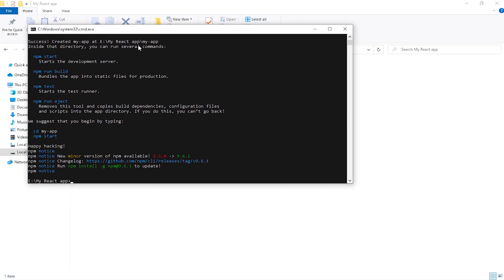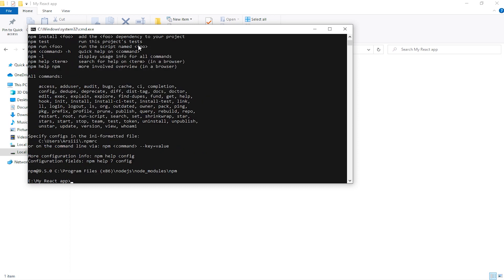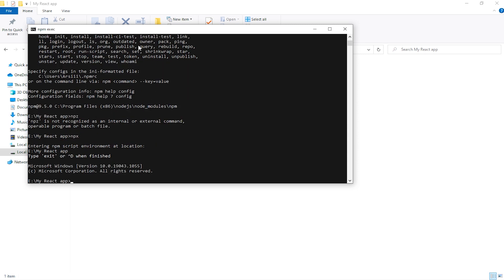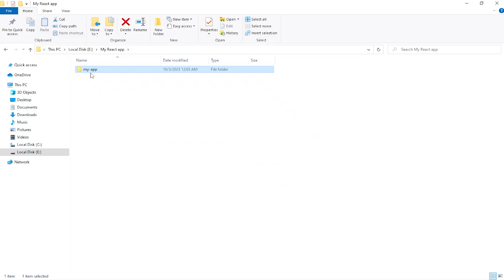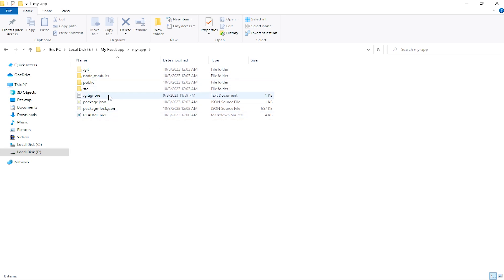Here you can see my React app is installed. Just for checking, I am using npm — you can see npm is working, and the npx command is also working. My React app is installed and inside this folder all the files and folders are downloaded. Now you can use React easily.